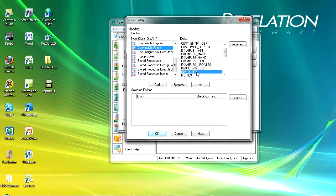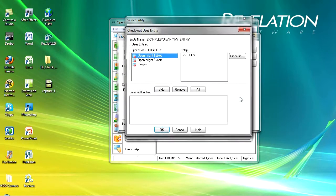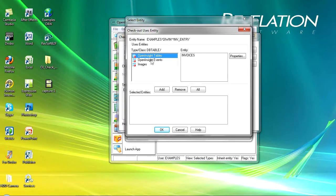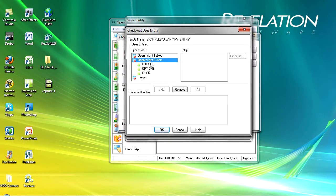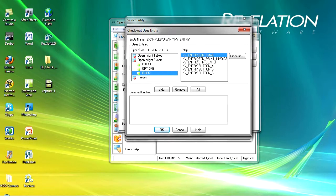One of the really lovely things in here is I can click on uses and I can immediately see that I'm using the invoices table and the events. I've got a create event, three options events, a number of click events and images.